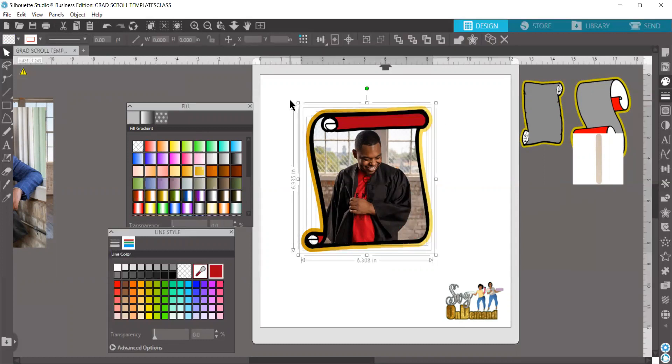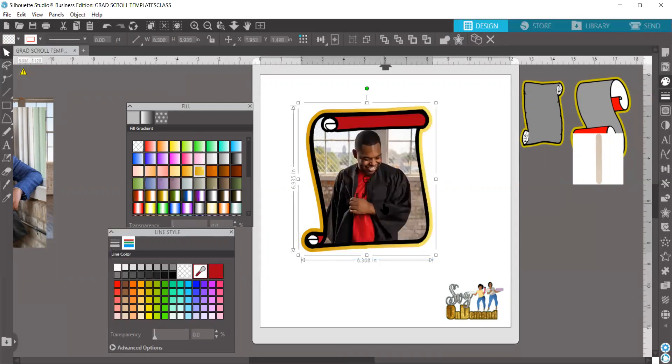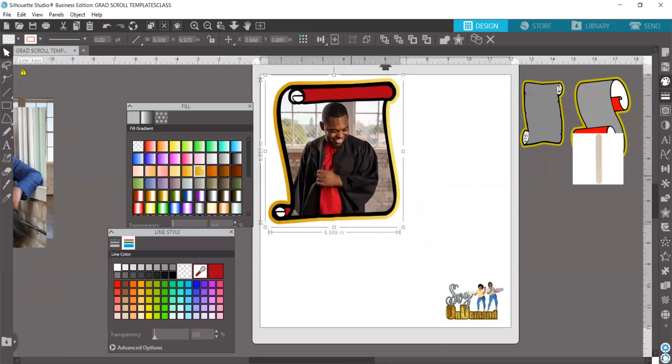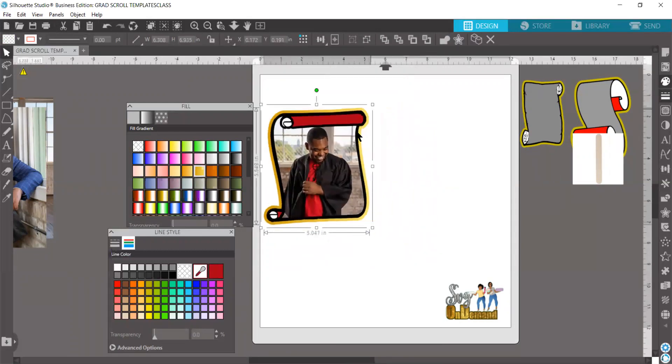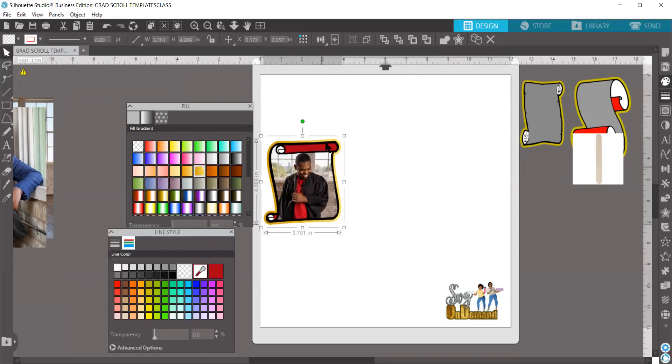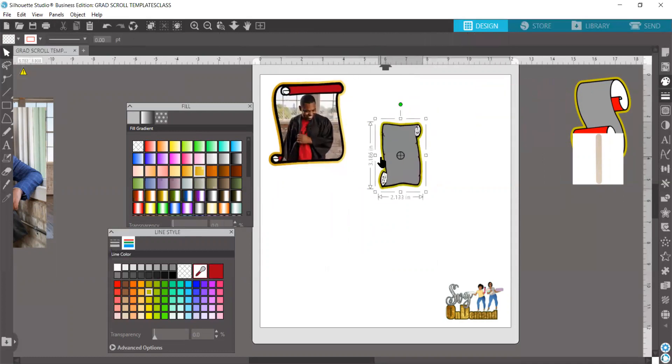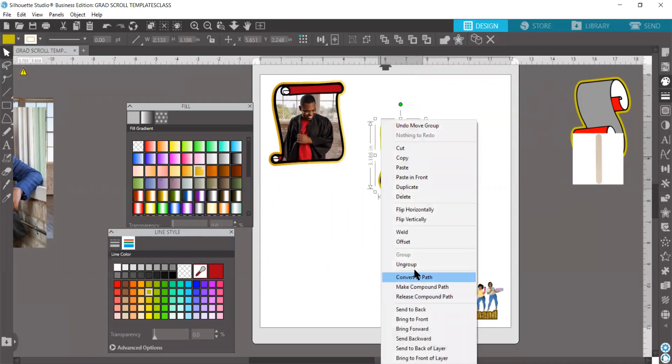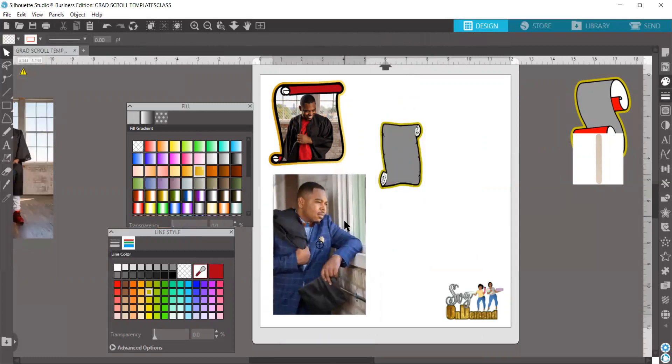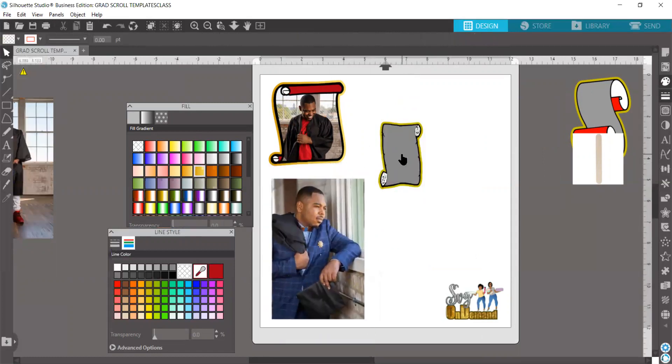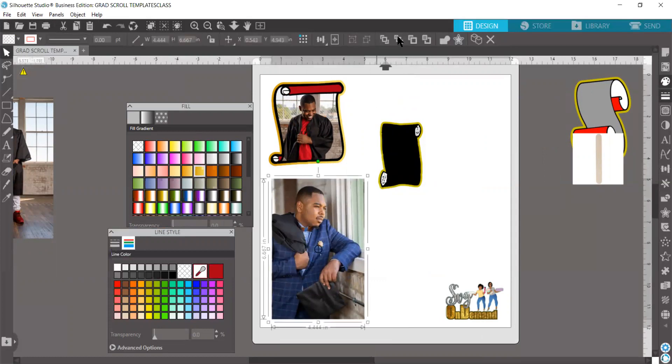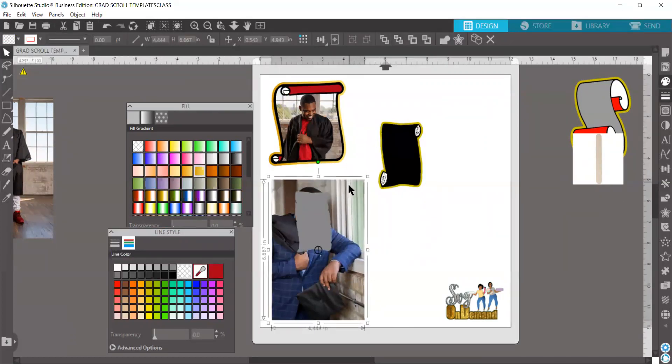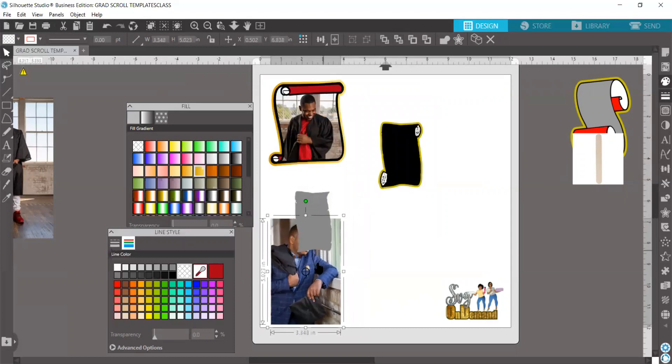There's one. Let's take the next one. We can ungroup it also. Let's grab another image here. Bring it over. Send the image to the back and resize it.